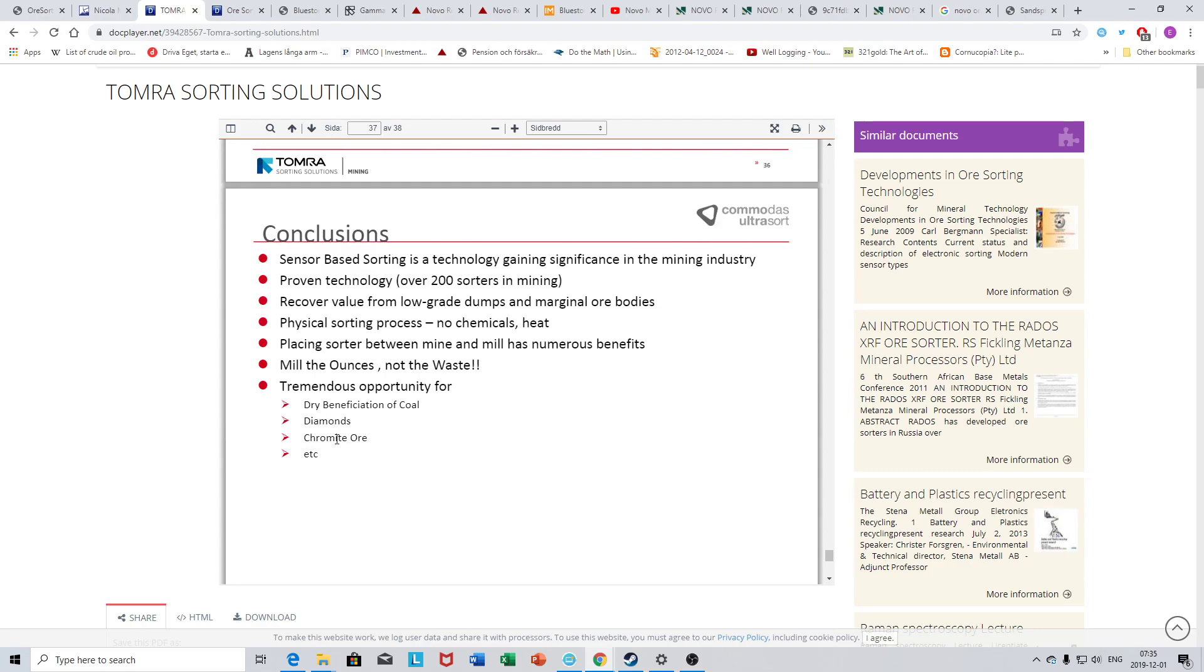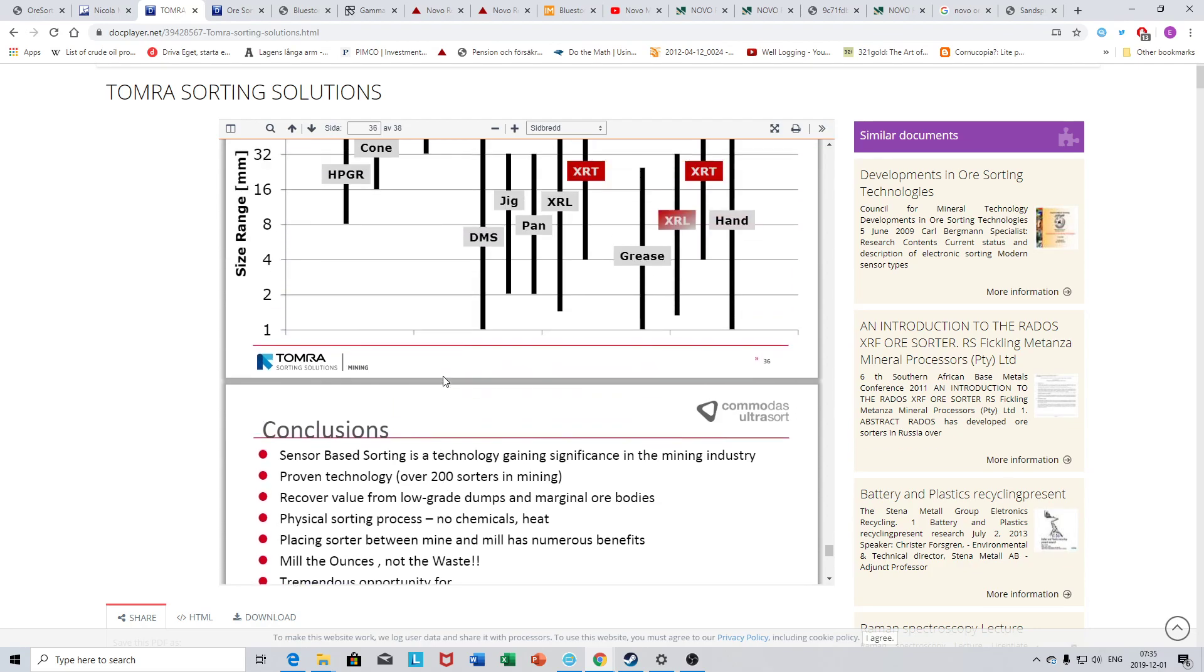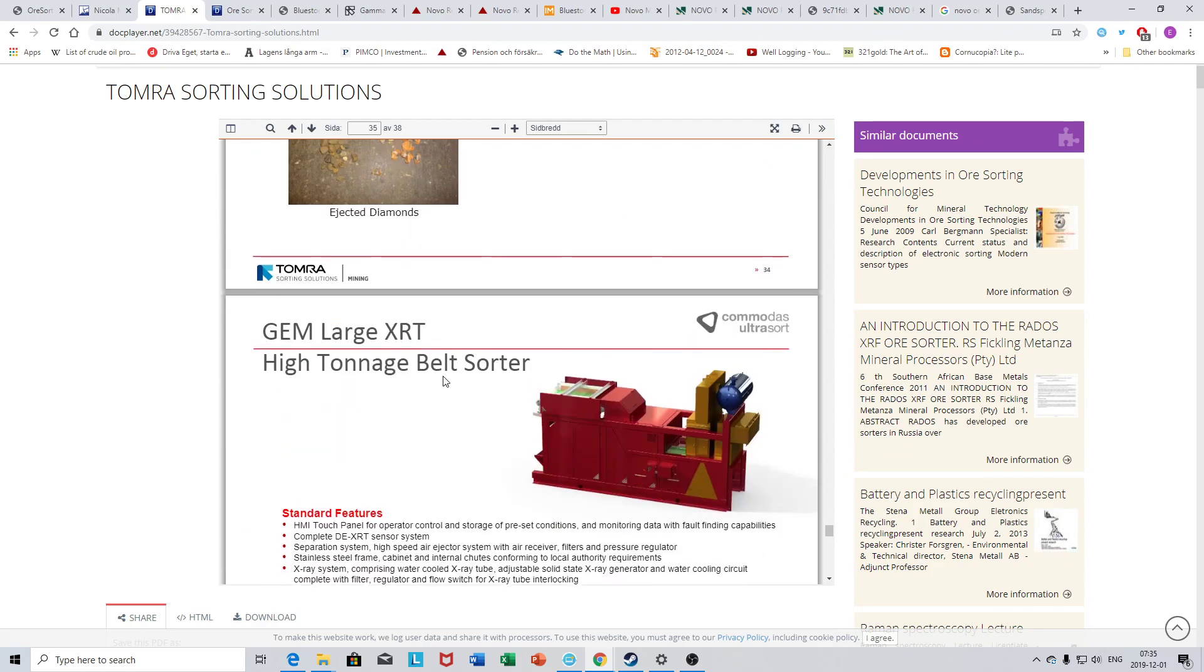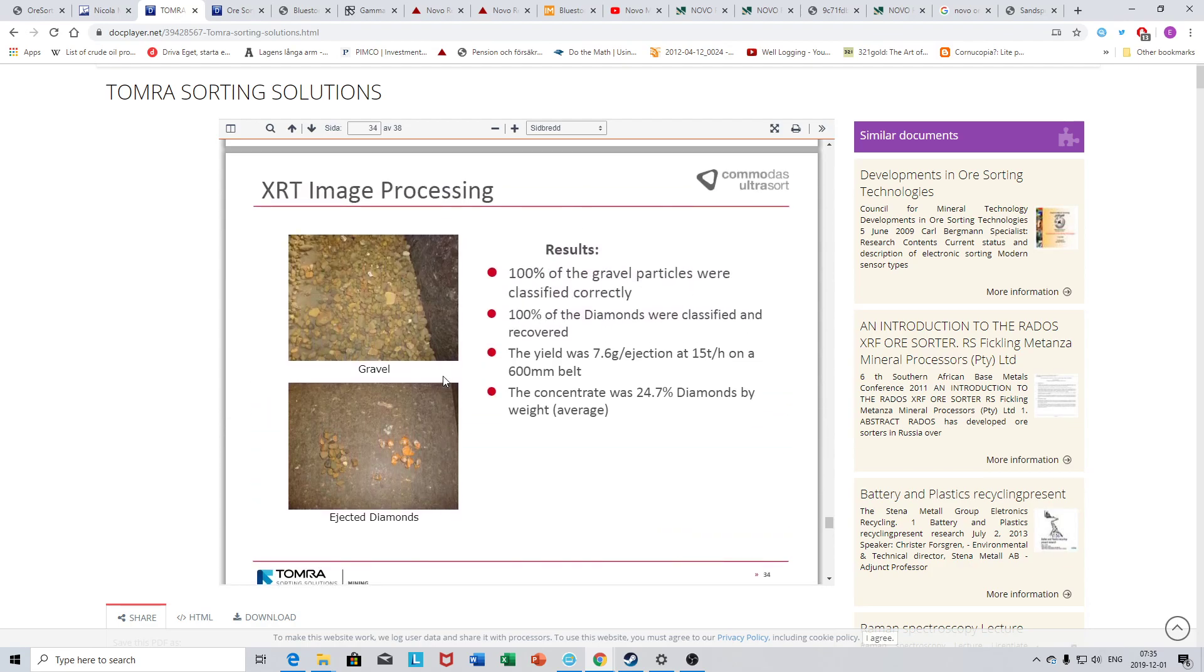Physical process, no chemicals, no heat. Tremendous opportunity for dry beneficiation of coal, diamonds, chrome ore. One might say that we have a dry deposited Edgina that's basically akin to sorting diamonds because of the nuggety nature, at least the coarse stuff. For the coarse gold, I personally have little doubt that they will be able to sort and process and recover the coarse gold close to almost 100% recovery, which would be insane.